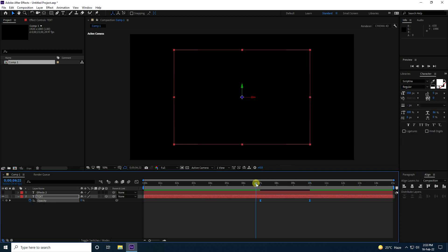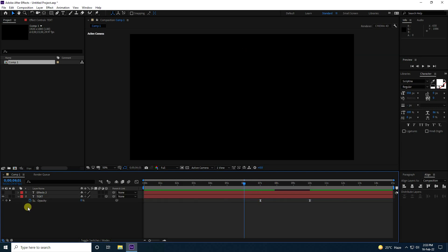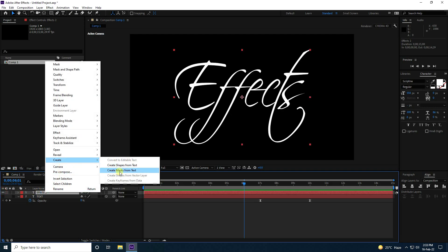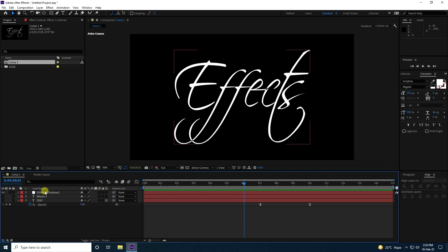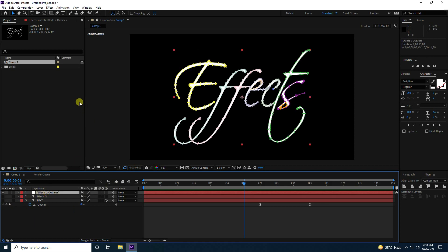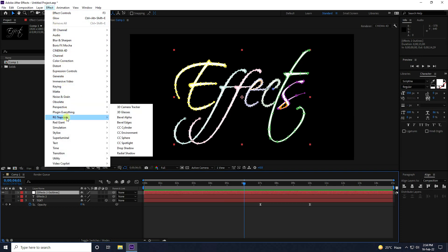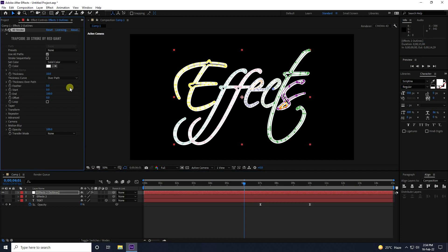Go back and play. Now hide the first layer, select the second text layer, right-click, go to Create and click 'Create Masks from Text.' You'll see the masking is applied. Now go to Effect and use RG Trapcode 3D Stroke.